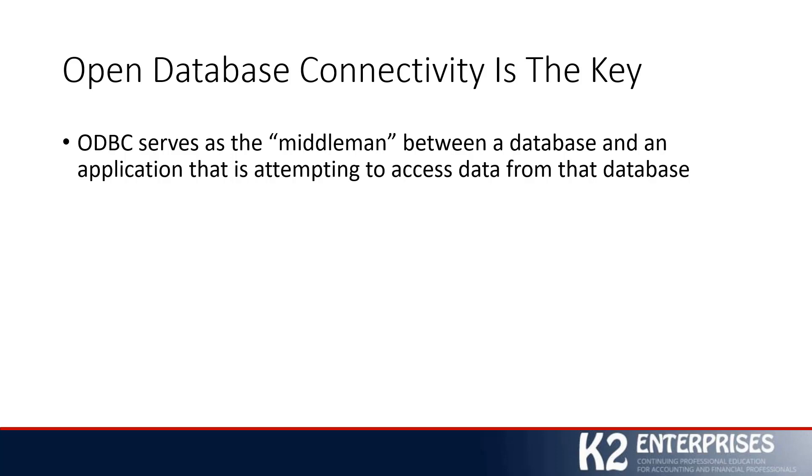Without going into enormous amounts of detail regarding what ODBC is, for our purposes today, let's use a working definition: ODBC serves as the middleman between a database and any other application attempting to access data from that database. ODBC is not new—it's been around for over 20 years—but it is a very fundamental utility that we can use to really accelerate various reports and analyses when we need to bring data into Excel, Access, or other applications.